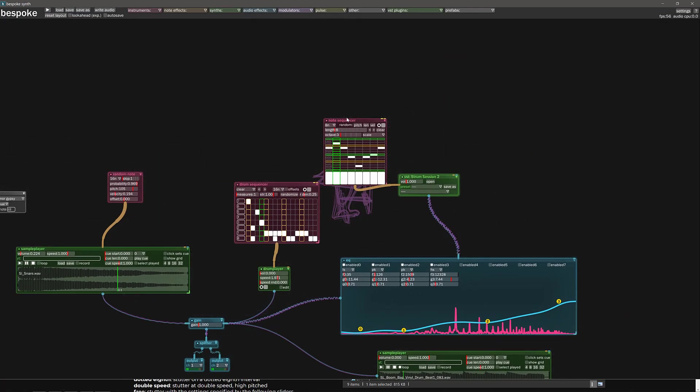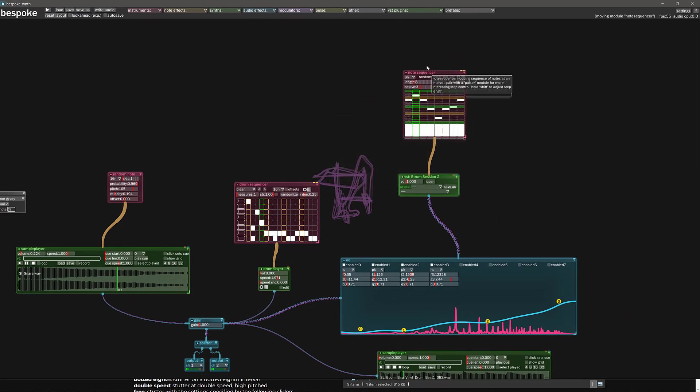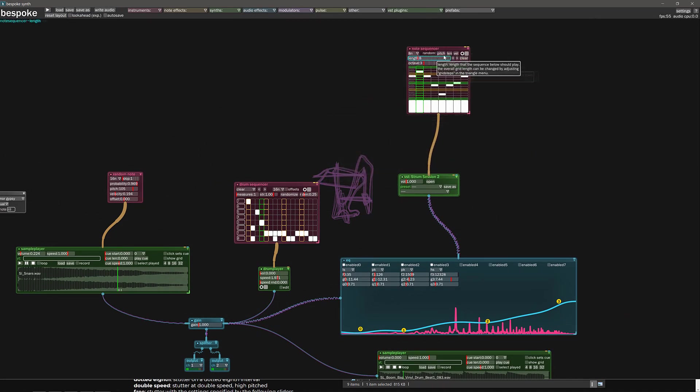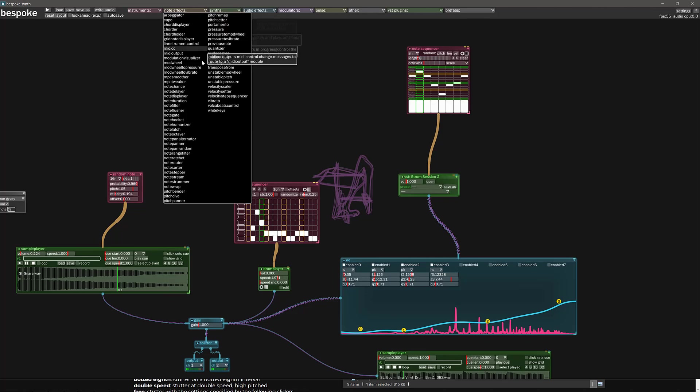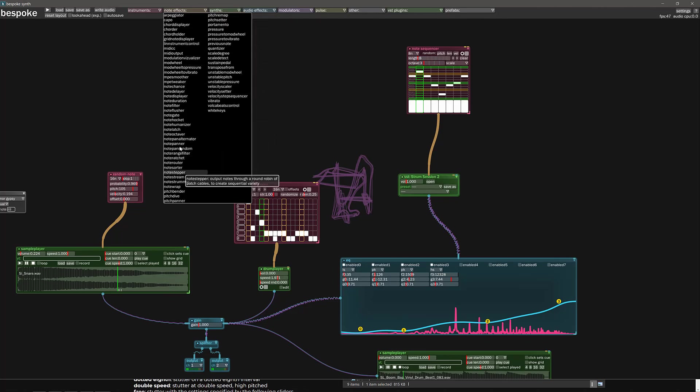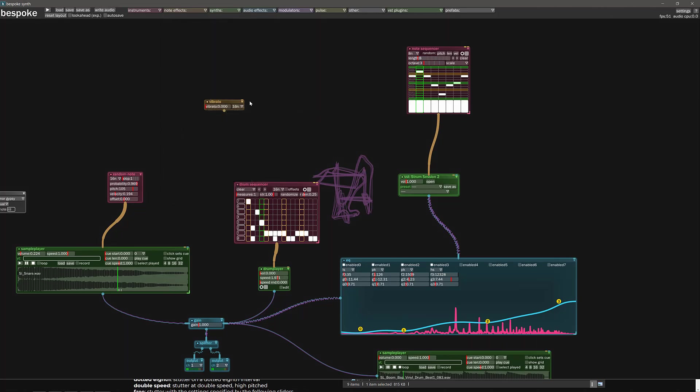At the same time, you could also do that with the notes. So you'll see here we have the notes coming out of here. It's color coding. We can do a note effect here. So let's add some. There is a ton of options here. So let's go ahead and do some vibrato.